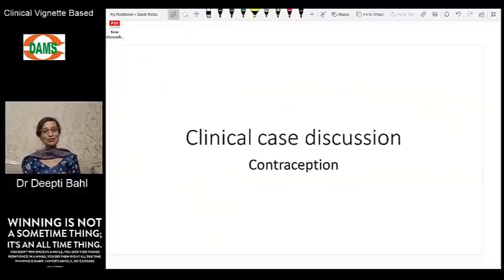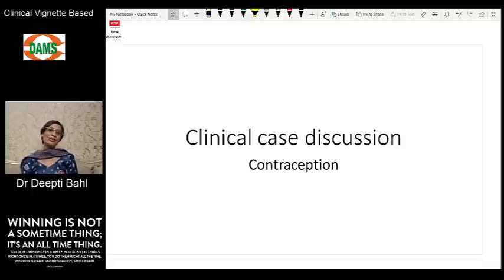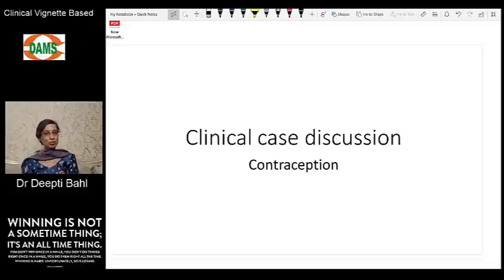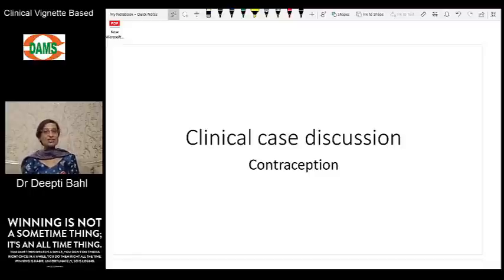Hello everyone, I'm Dr. Deepti and we will be discussing yet another clinical case today. We will see how we would ask questions on contraception in a clinical manner. We know a lot about contraceptives individually, but how do we integrate them into a clinical case scenario, which is very similar to when a patient comes to you in the OPD and you have to think about what would be the best contraceptive advice for this patient.